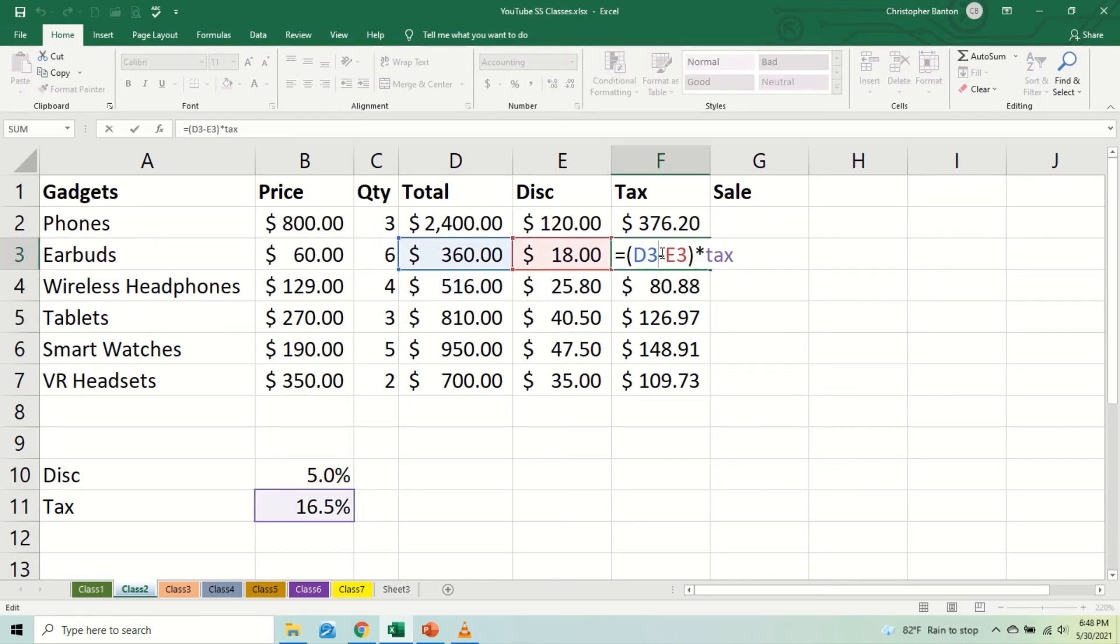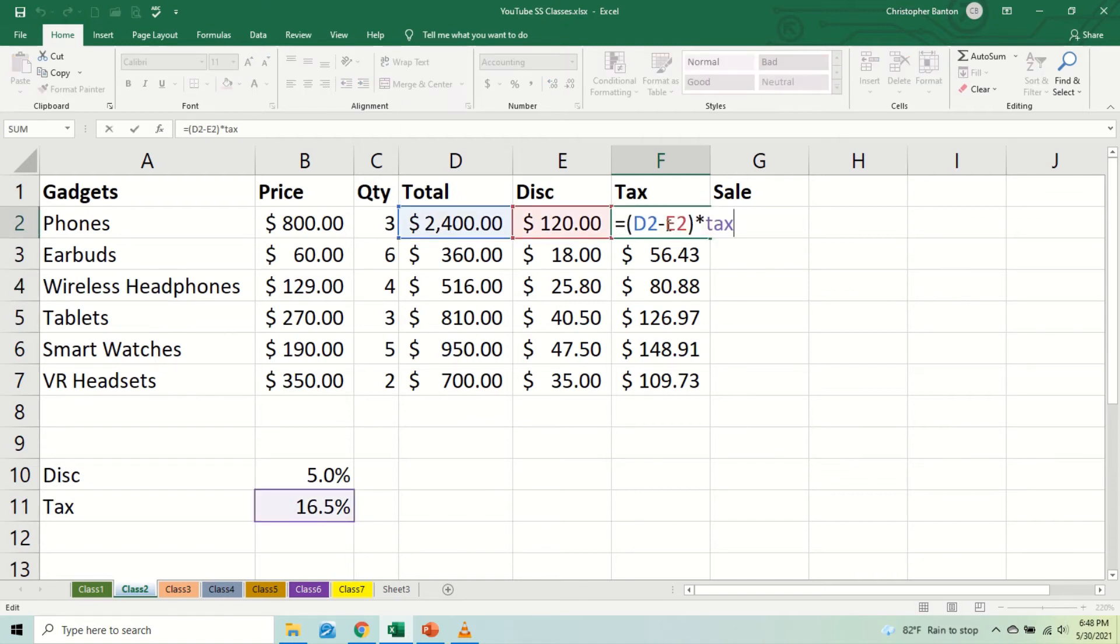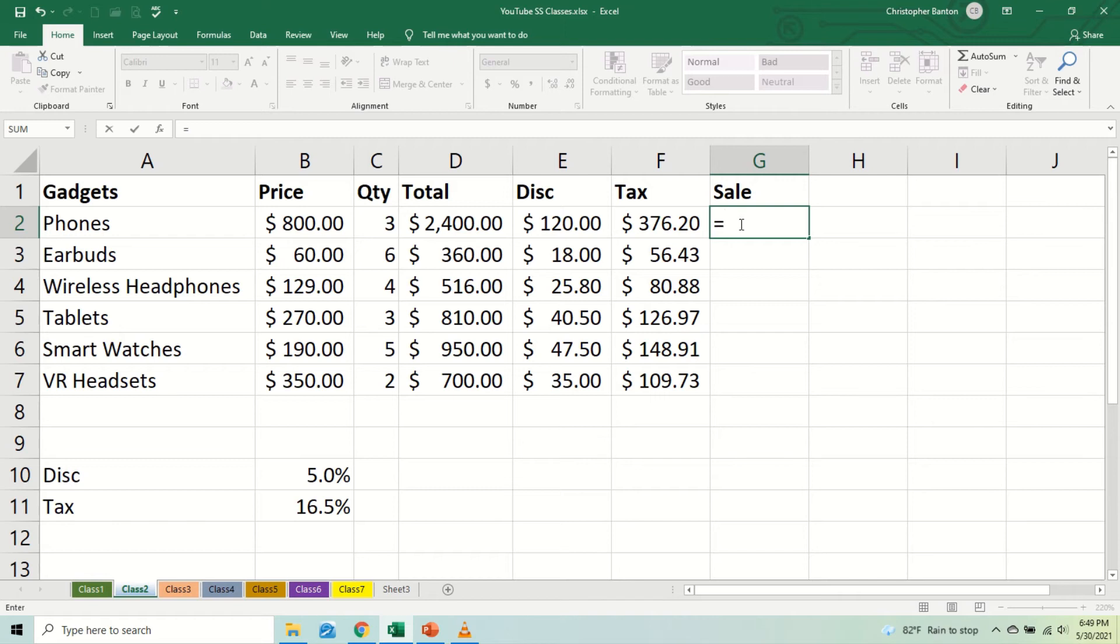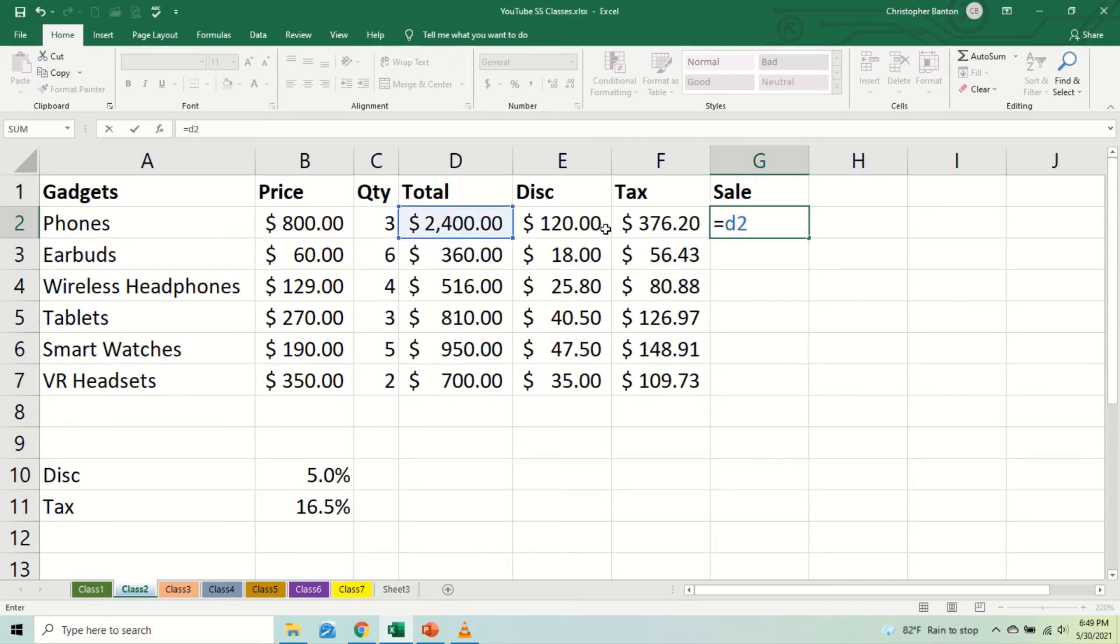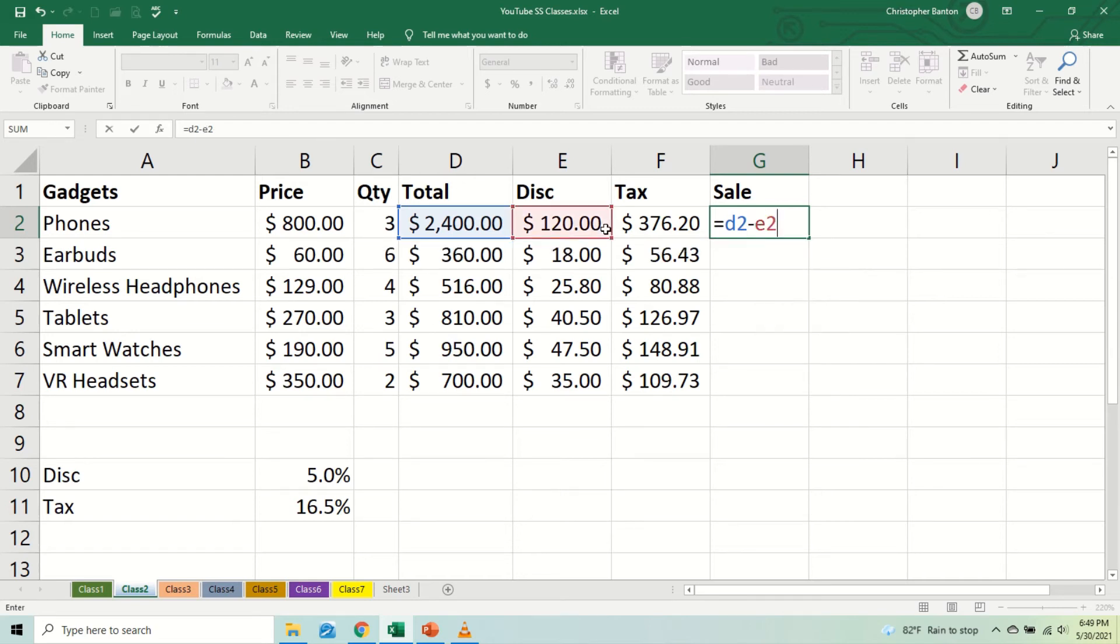Alright, so what we did again was that we come up here F2, do an edit. We had the total minus the discount amount, and then after we did that calculation, we multiplied by the tax rate of 16.5%, and then we got the amount that we should pay for tax.